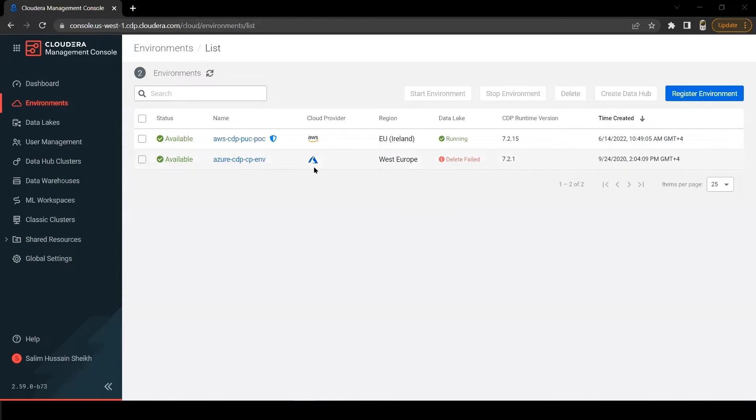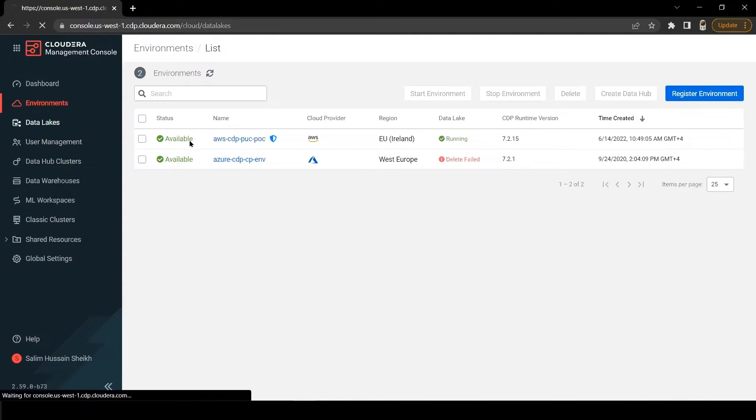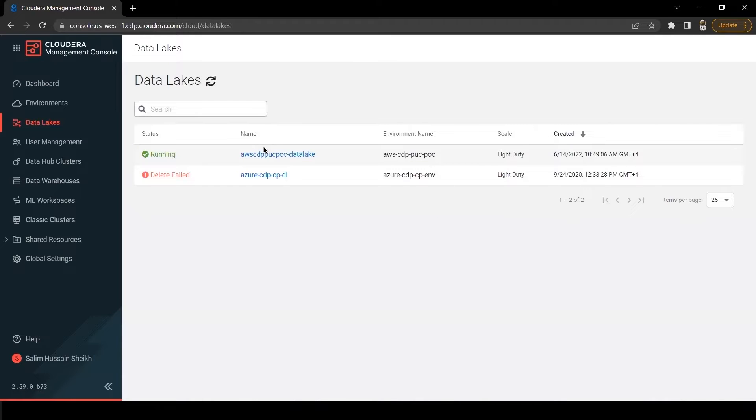As you can see on the screen that our environment is ready, and it has also deployed a data lake cluster. Each CDP environment automatically deploys a data lake cluster.